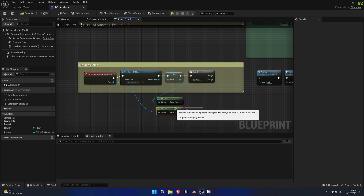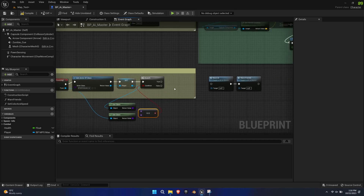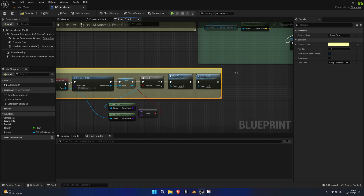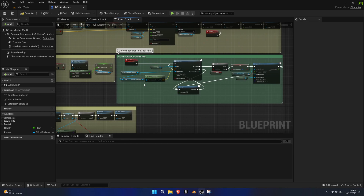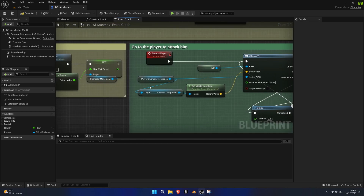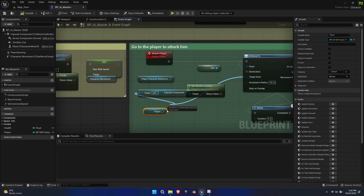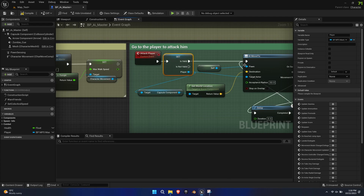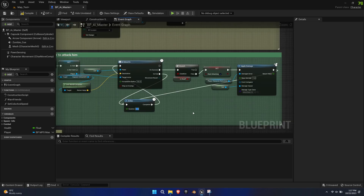This allows us to create a reference to the player and only the player. Connect Warn AI to the True statement. Find the Attack Player event and replace Player Character Reference with our newly created Player node. Change the Attack Delay to your liking.